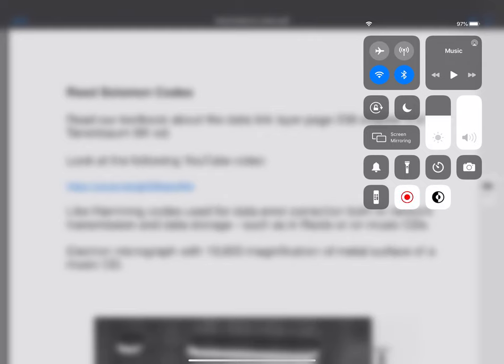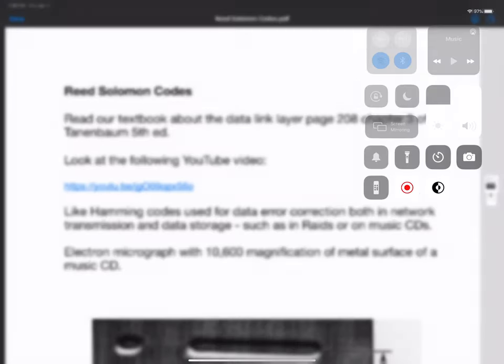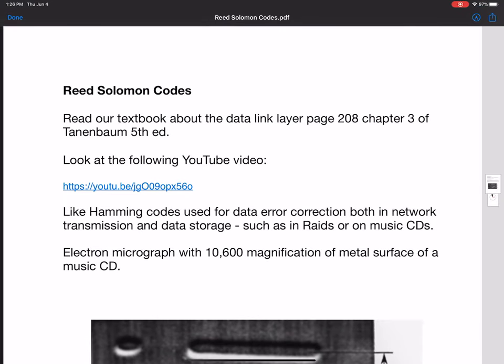I want to continue our discussion of the link layer in Chapter 3 of Tanenbaum, and I'm going to do that by talking about Reed Solomon Codes. They're mentioned in Chapter 3, but not in great detail, so I want to go into them in more detail and give you a good idea of why they're useful and help point you in the right direction if you want to learn more.